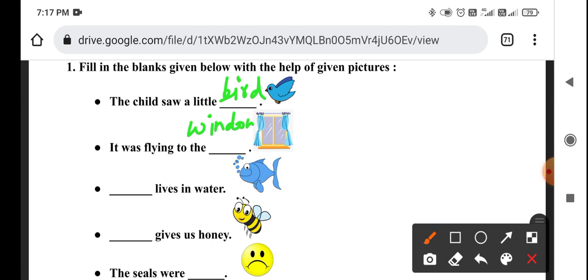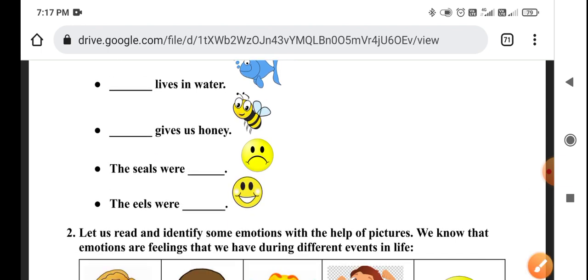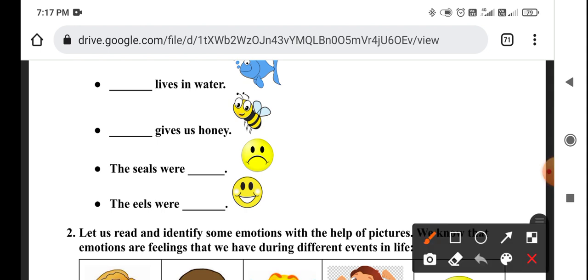This is a window. Here is a fish — fish lives in the water. Bees give us honey. The sails were sad, the sails were sad, the sails were happy. This is a happy face.